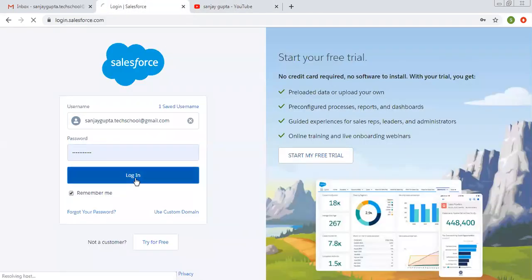Moving back, I am clicking on login so that I can enter into the Salesforce org.